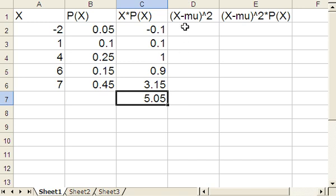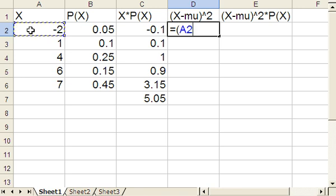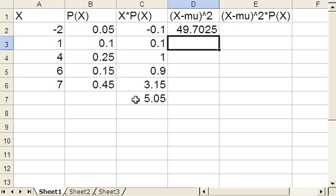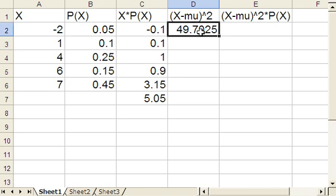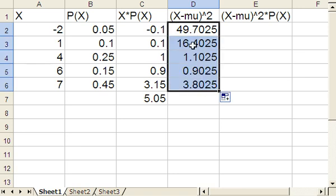So the first step is x minus mu. For this, do equals, open paren. Here's the x value over here. I'm just going to type in the mean. 5.05. Close parenthesis, then hat 2 to square it, and hit enter. We want this all the way down. We want to do 1 minus the mean, quantity squared, 4 minus the mean, quantity squared, and so on. I'll click on the one we've already done, grab the lower right-hand box, drag down to the end, and we get all the values.